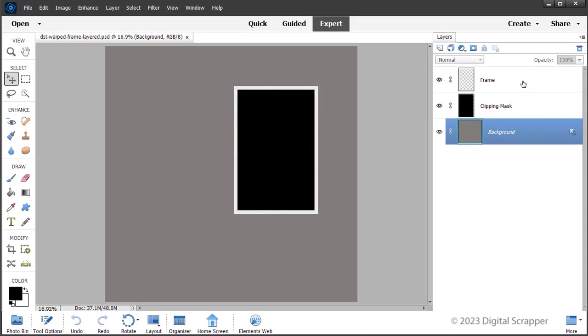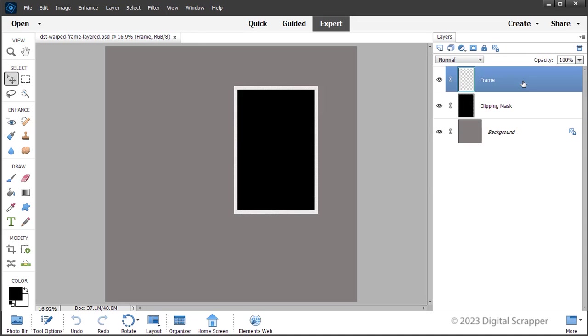In the Layers panel, click on the Frame layer to activate it. Press Ctrl-T in Windows, that's Cmd-T on a Mac, to get the Transform options.